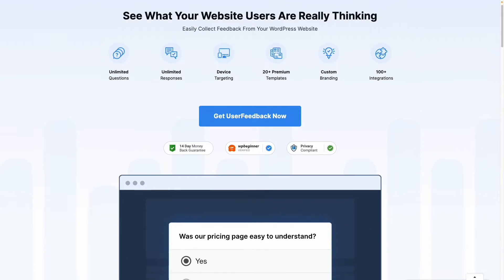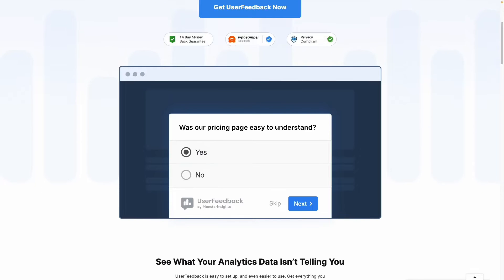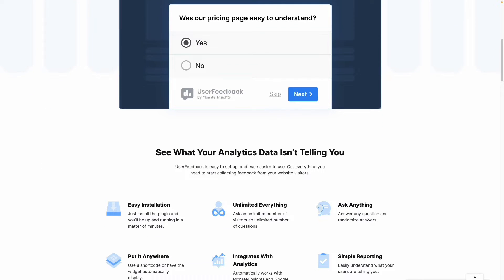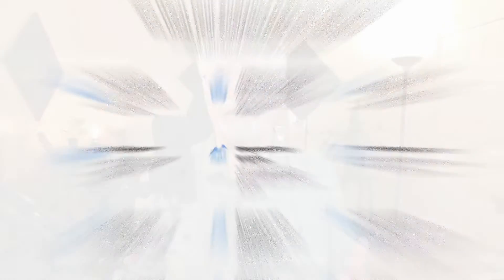For example, you could ask users what topics they'd like to see on your blog, if your pricing page is confusing, if there's anything you could do to improve your website, or how they would rate your content. If you'd like to get ideas for gathering user feedback, be sure to check out our post on 44 Customer Survey Questions: A Guide to Meaningful Feedback.